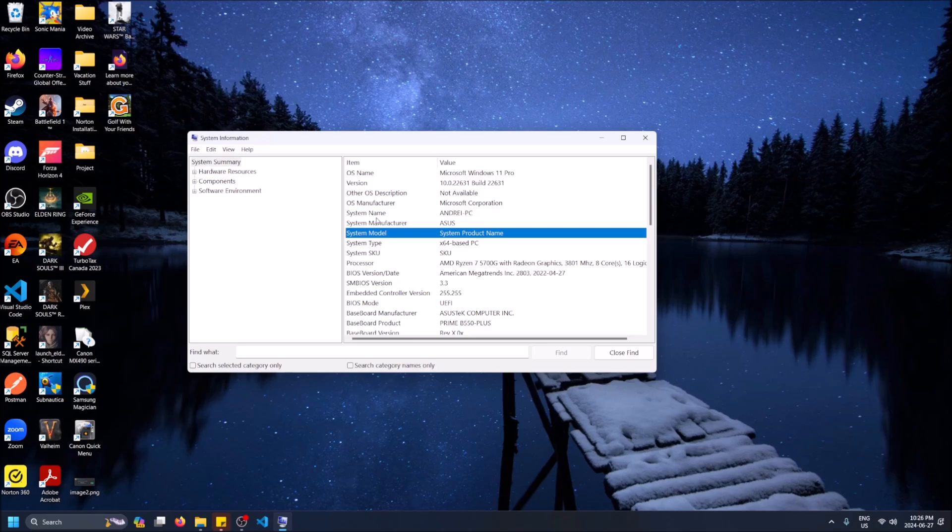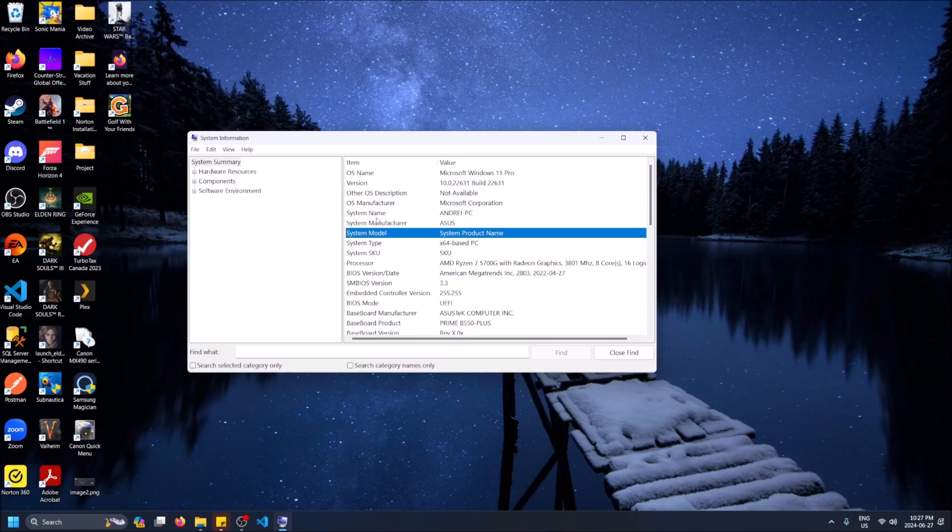There's no model name associated with my custom built PC because I picked and chose the components and put them together myself. If I were to buy a pre-built desktop PC like a Dell one, you would see the system model populate here. Only because I built this one myself is why you see 'System Product Name'. If you want to search something in the search bar, you can type in 'RAM' for example.